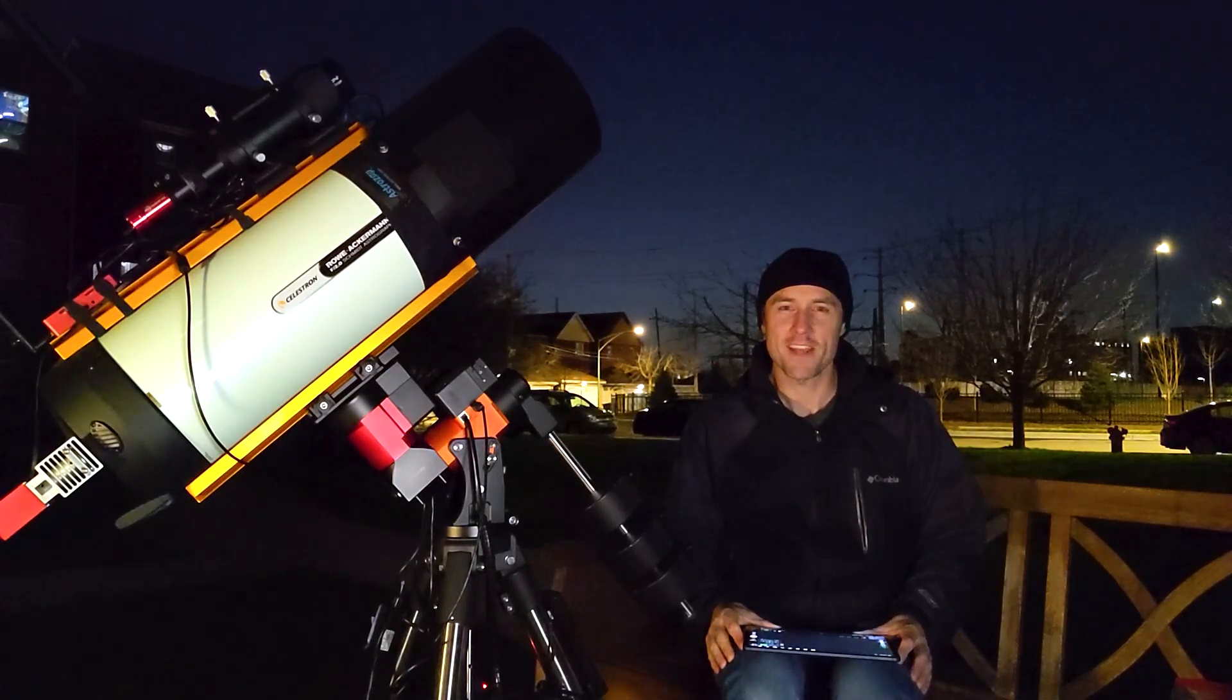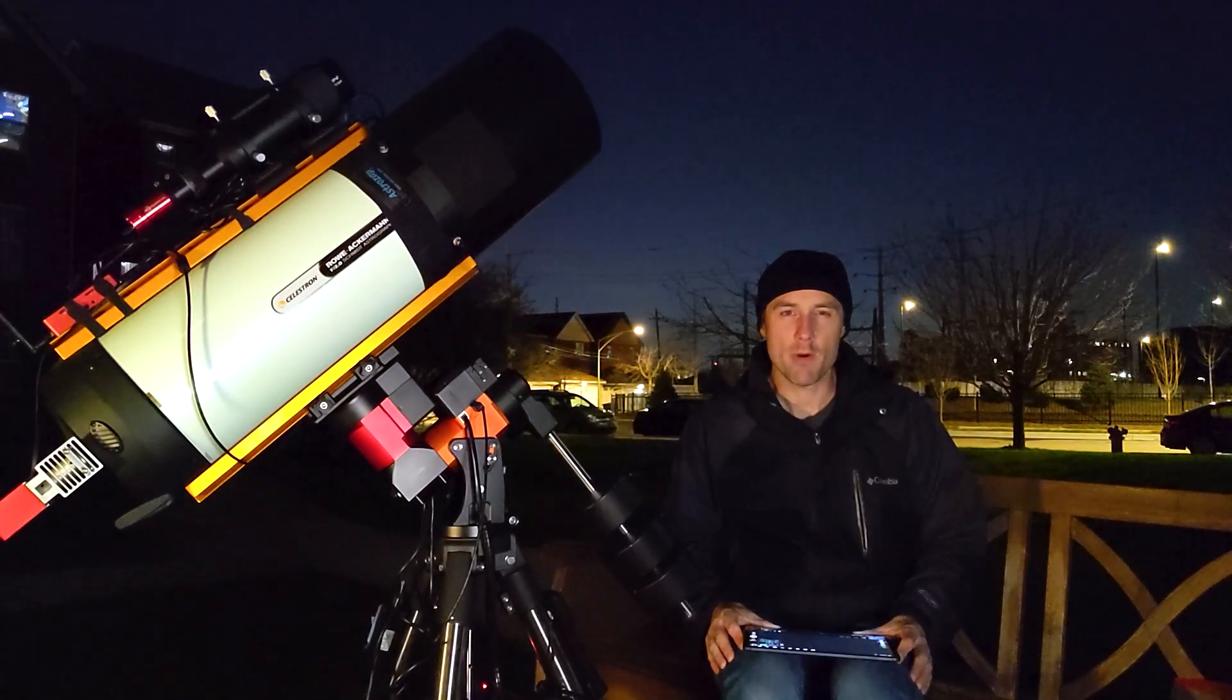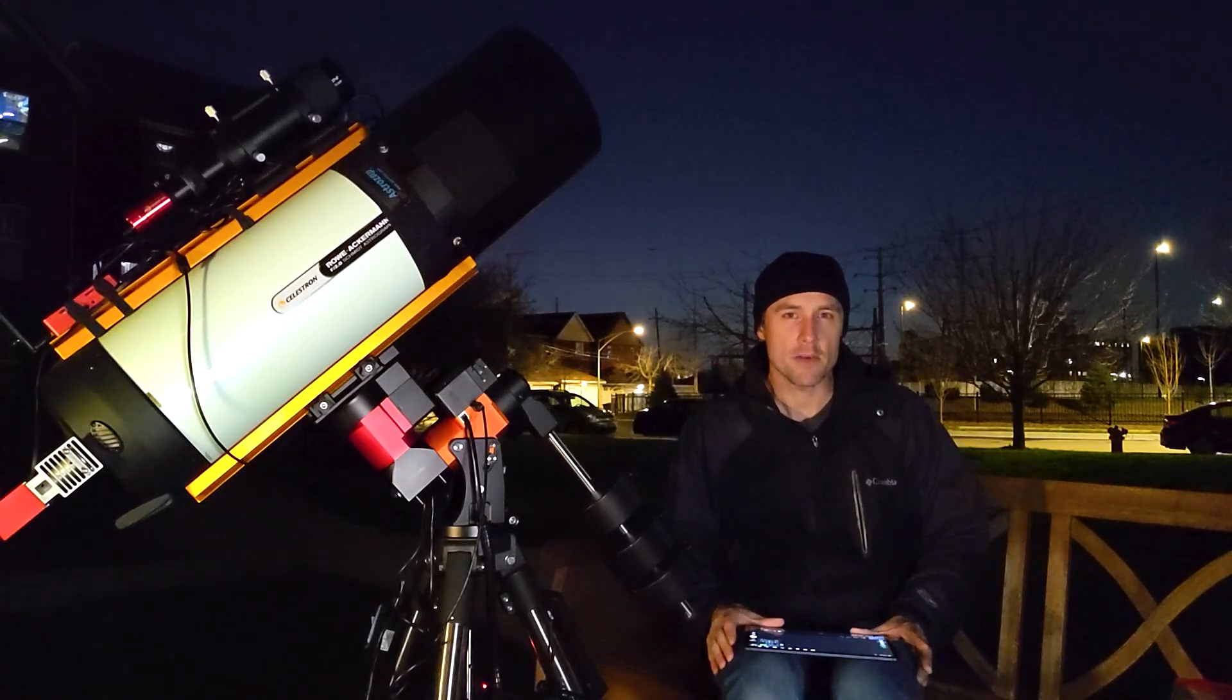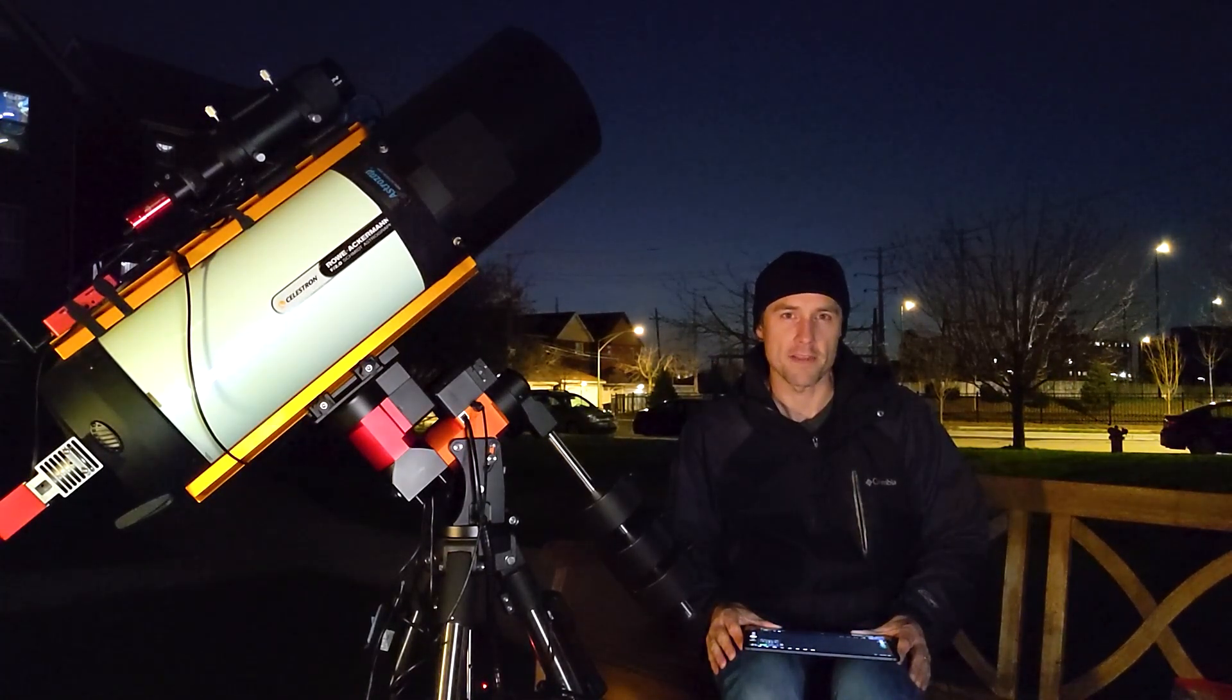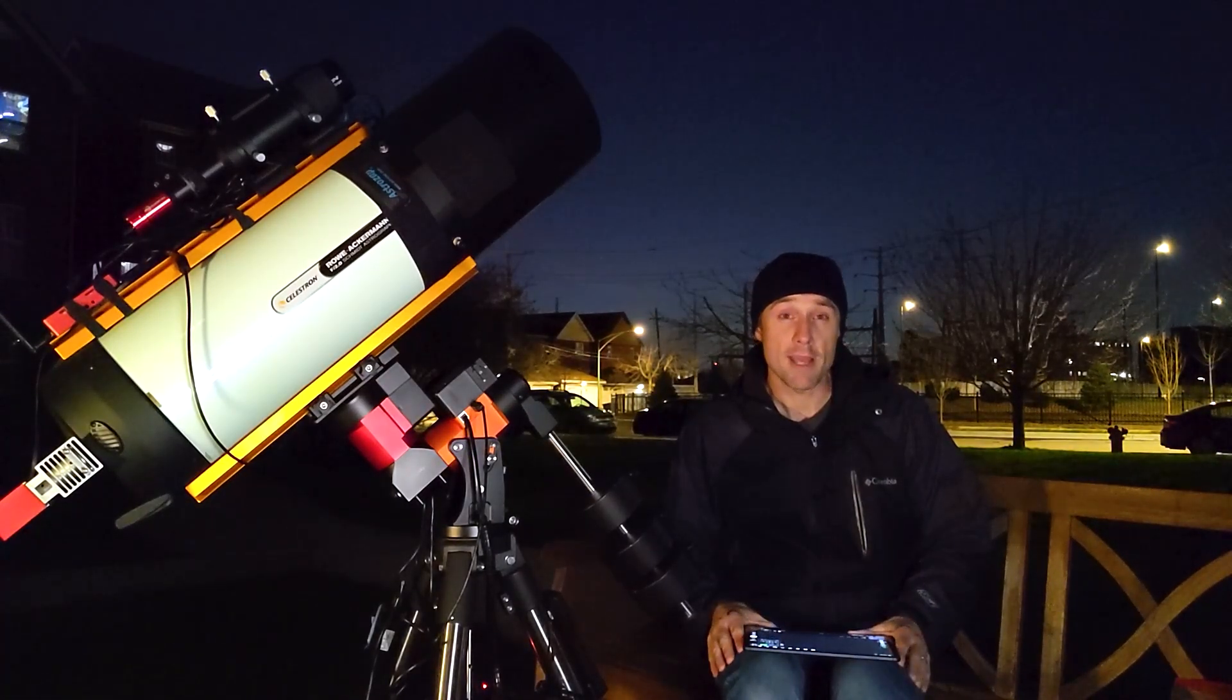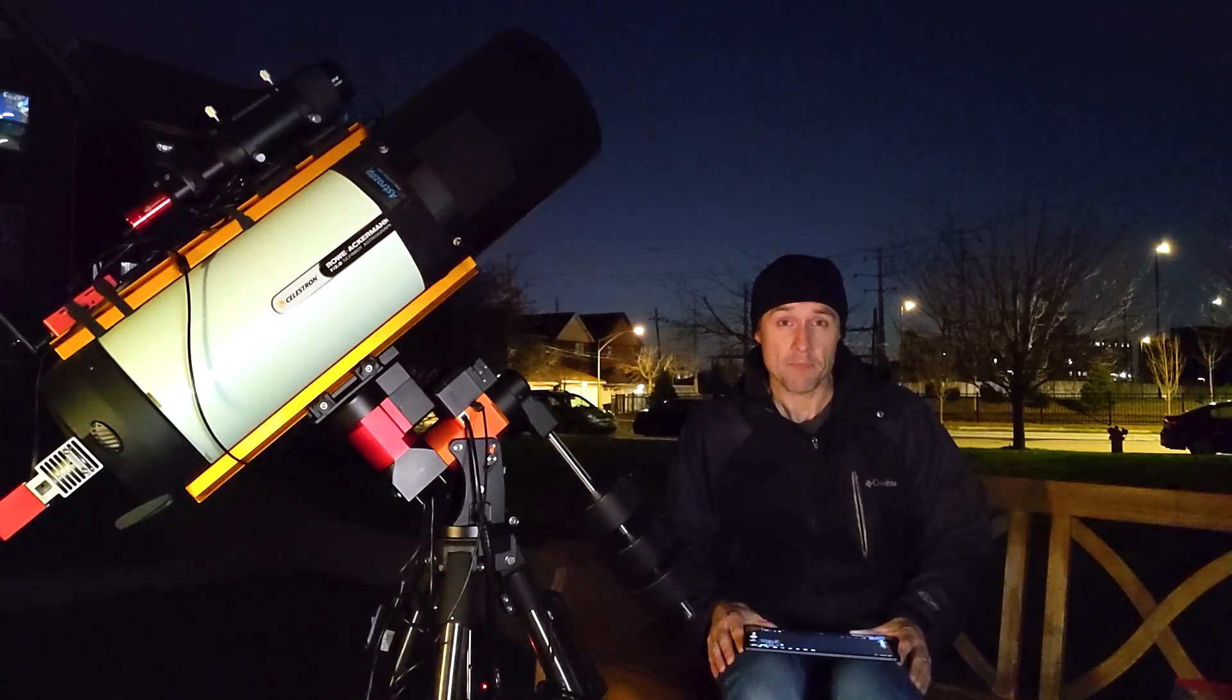Hey everybody, welcome back to Windy City Astrophotography. My name is Nick, and in this video I want to walk you through the polar alignment process using the ASI Air. This is going to be good for the original, the Pro, and the latest Plus model as well.